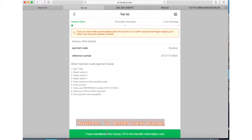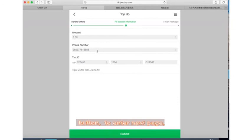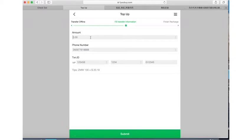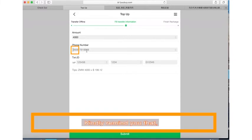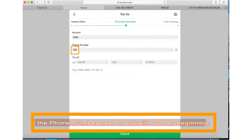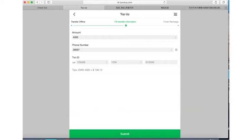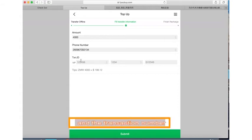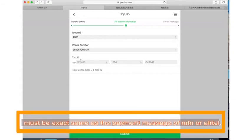Fill in the transfer information now button to enter the next page and input the payment information. Kindly remind that the phone number needs to be put with plus 260 as beginning, and the transaction number must be exactly the same as the payment message from MTN or Airtel money.